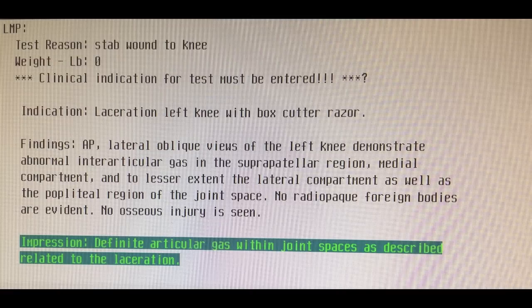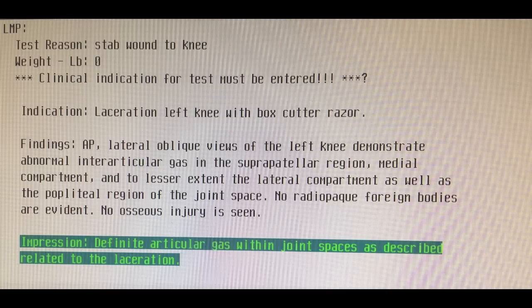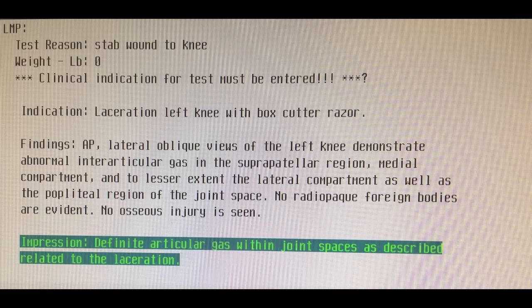So let's read what the radiologist had to say: AP lateral oblique views of the left knee demonstrate abnormal intraarticular gas in the suprapatellar region, middle compartment, to a lesser extent the lateral compartment, as well as the popliteal region of the joint space. No radiopaque foreign bodies, no osseous injuries seen. Impression: definitive articular gas within the joint spaces as described, related to the laceration. This means that gas made it into the joint space — and not only that, it made its way up into the suprapatellar bursa area, so it's a communicating gas pattern. This means the laceration introduced air into the joint space and indeed the joint itself has been violated, potentially introducing bacteria and infection.